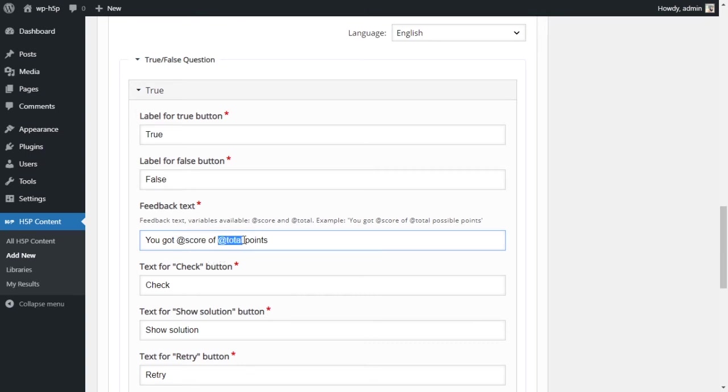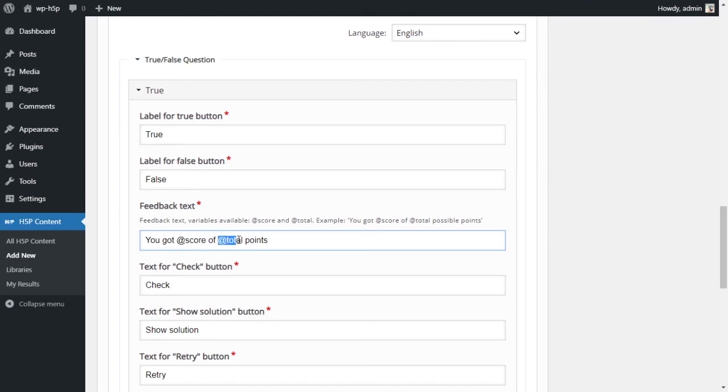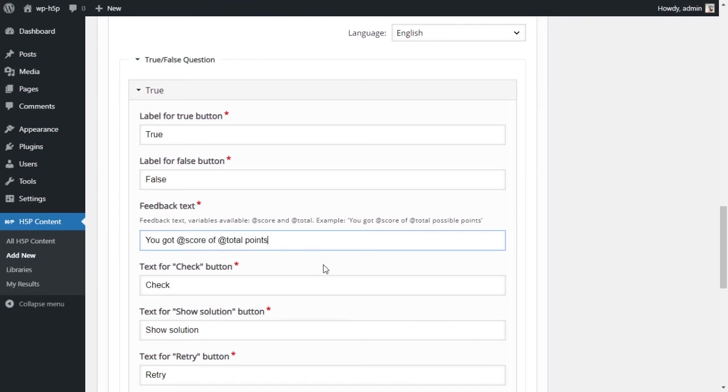The @total will pull the total points. If you got five out of ten, the @score will pull the five, that's the score you got, and the @total will pull the total available points, which is ten. This would say you got five out of ten points. It does it automatically.